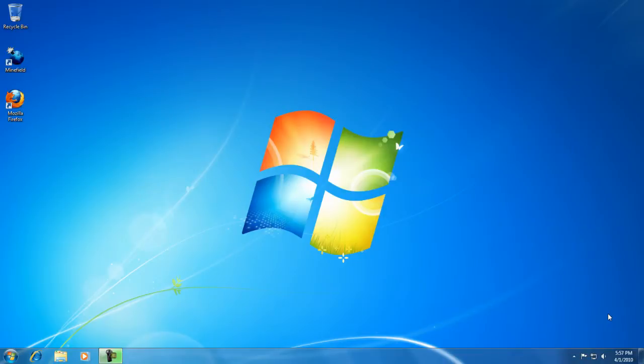Hello everyone and welcome to this Windows 7 tutorial. This is the first tutorial of a series I'll be releasing. In this tutorial we will be covering the taskbar settings.